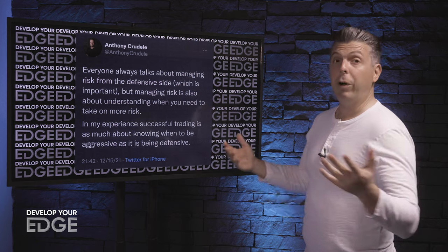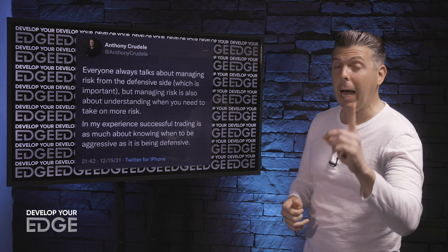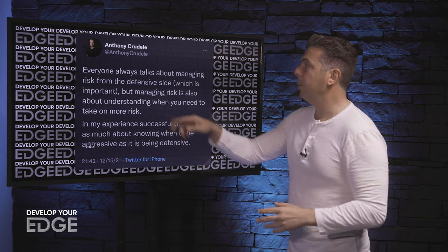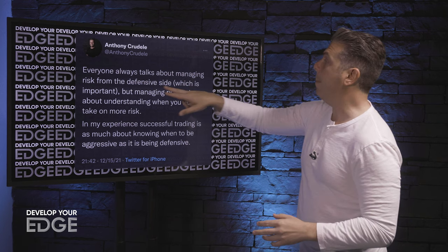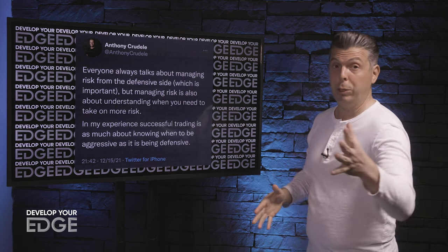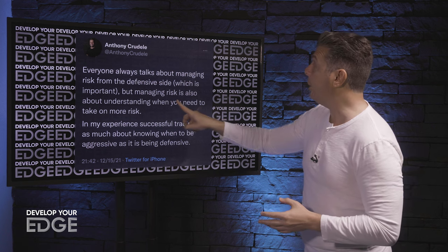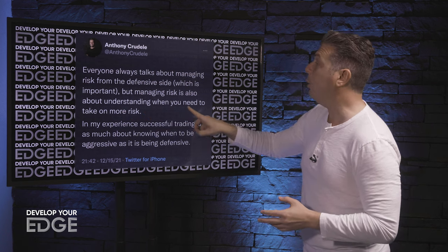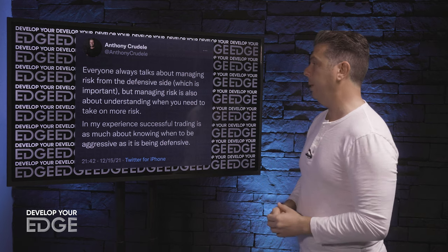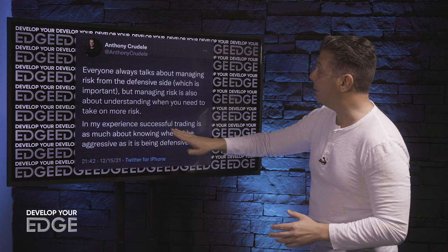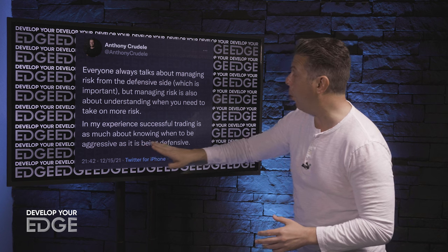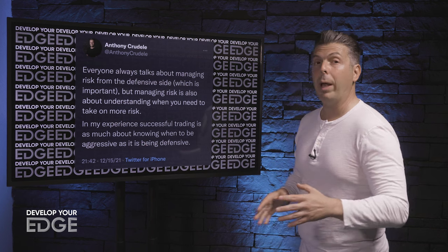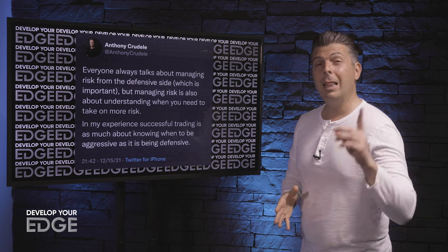Here's a tweet I went over in a previous show, but I got a great comment on it. Everyone always talks about managing risk from the defensive side, which is of course important. But managing risk is also about understanding when you need to take on more risk. In my experience, successful trading is as much about knowing when to be aggressive as it is when to be defensive.